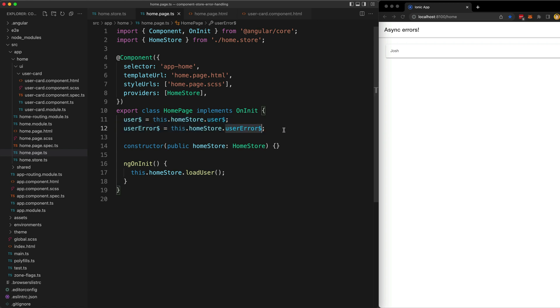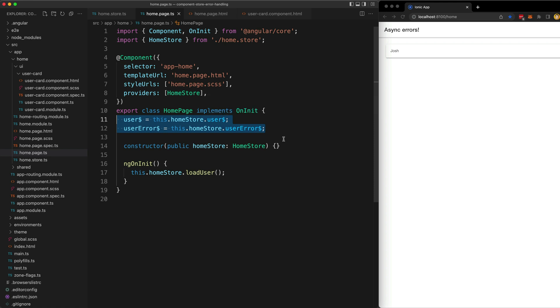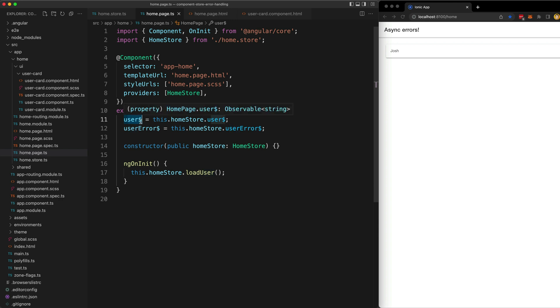Now an important difference here with this example compared to the last one is that before we were using the same observable stream. Our user error stream used the user stream and it just piped on some additional operators in order to catch those errors.